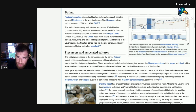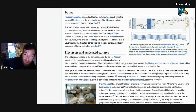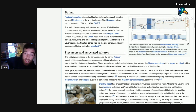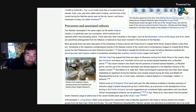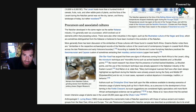The Natufian period occurred at the time of the Bølling–Allerød warming, before temperatures dropped drastically again during the Younger Dryas. Temperatures would rise again at the end of the Younger Dryas with the onset of the Holocene and the Neolithic Revolution. The Natufian developed in the same region as the earlier Kebaran industry and is generally seen as a successor, which evolved out of elements within that preceding culture.